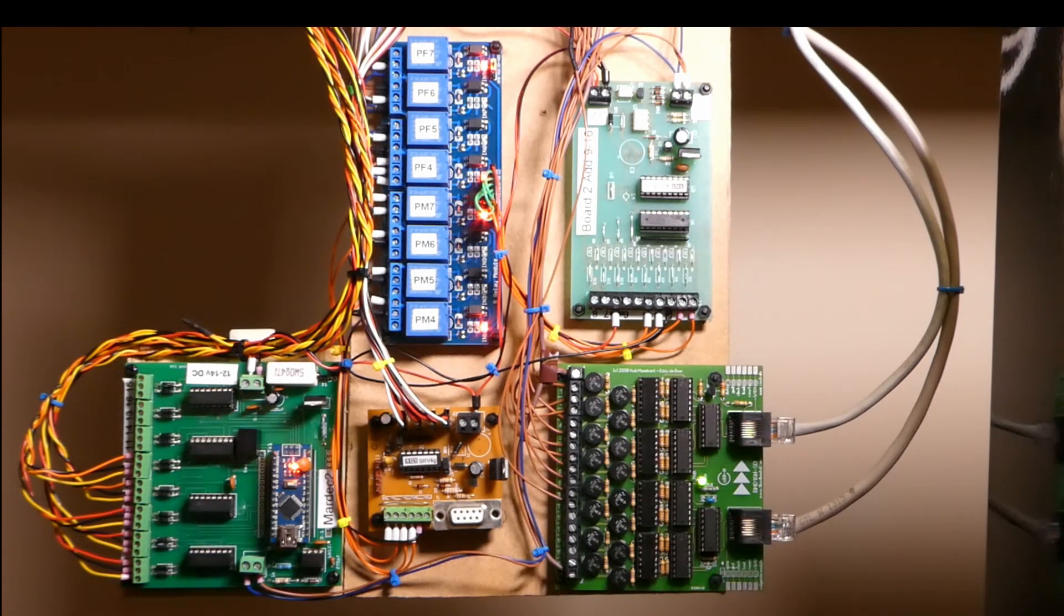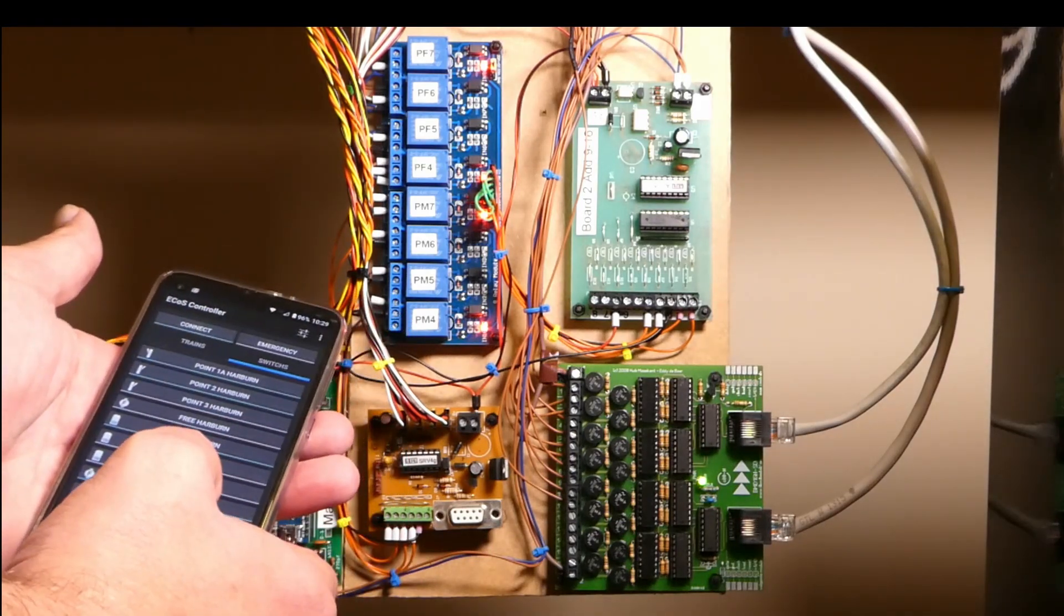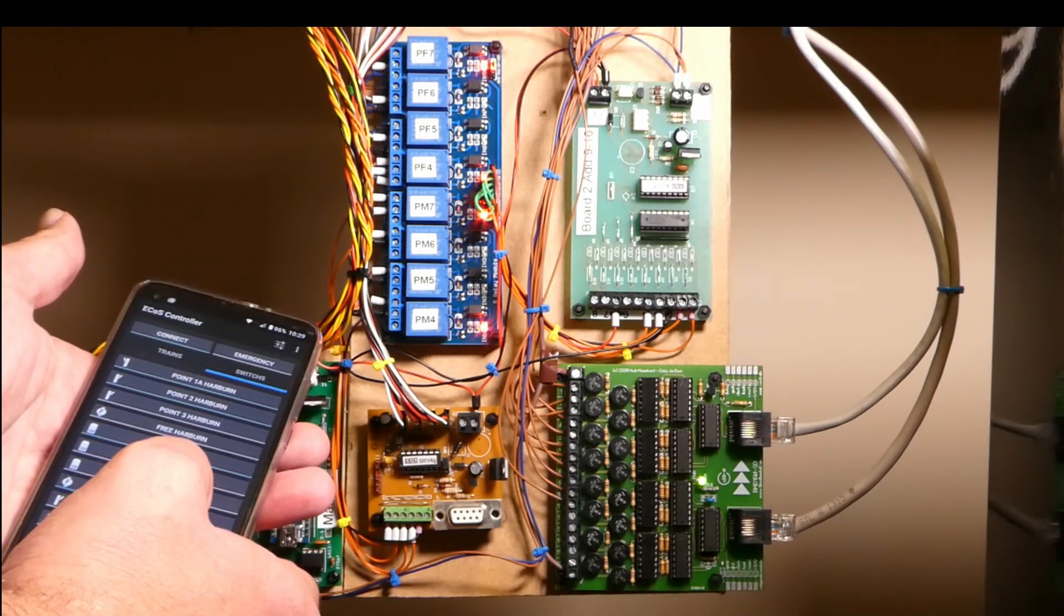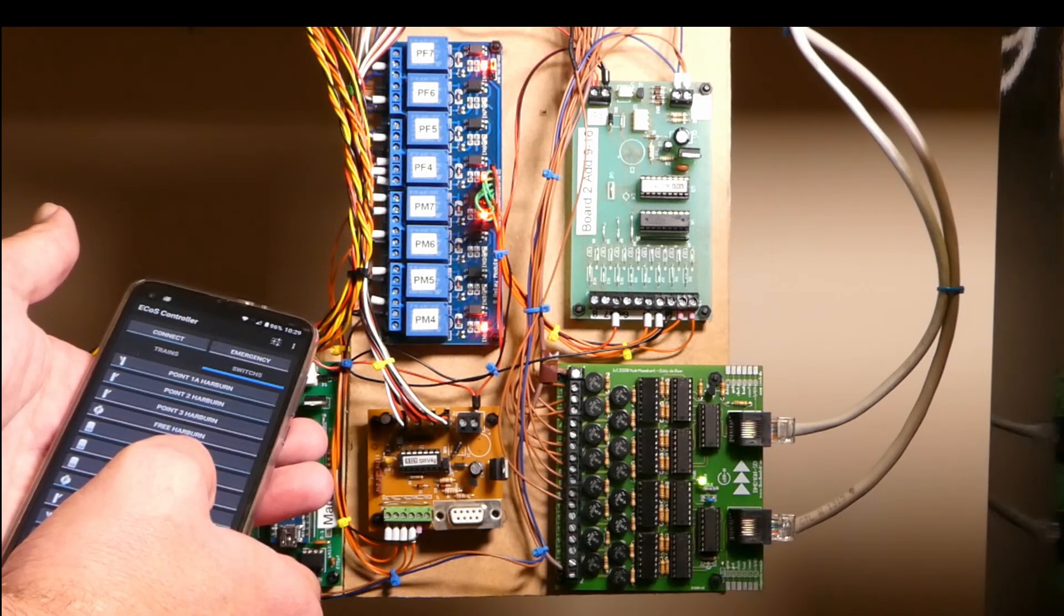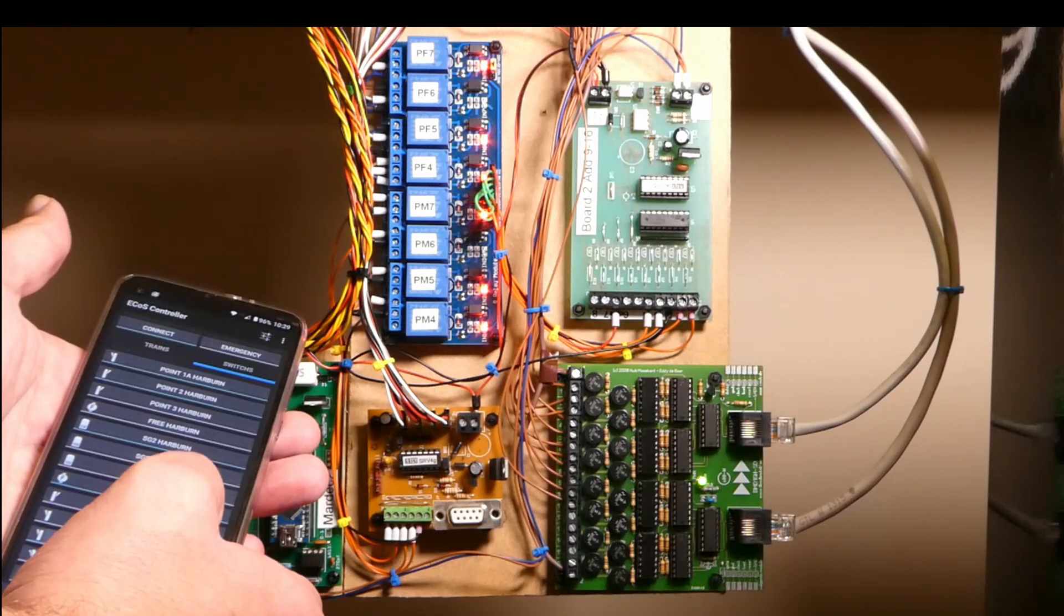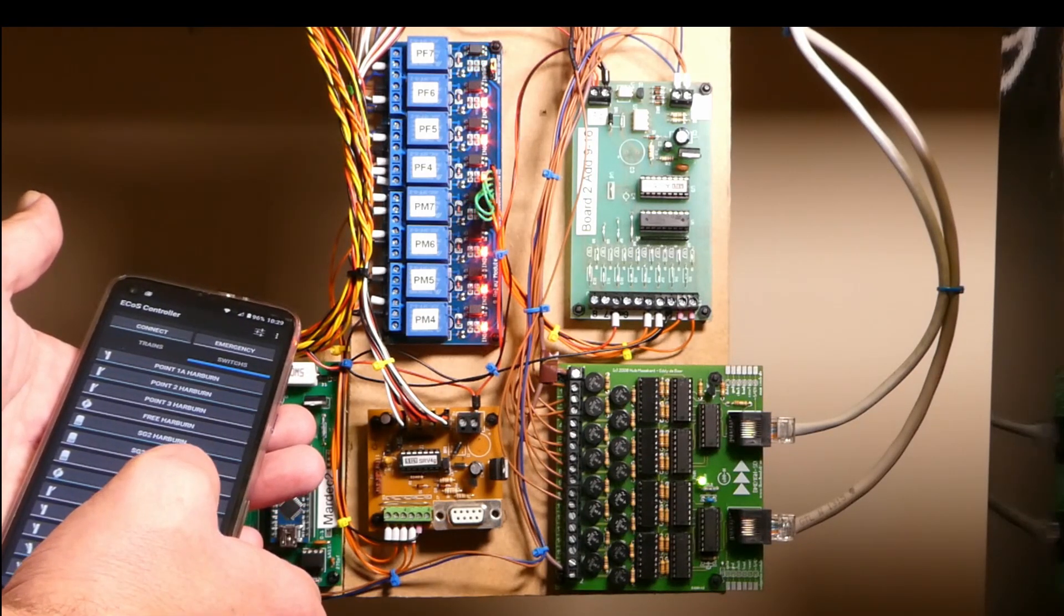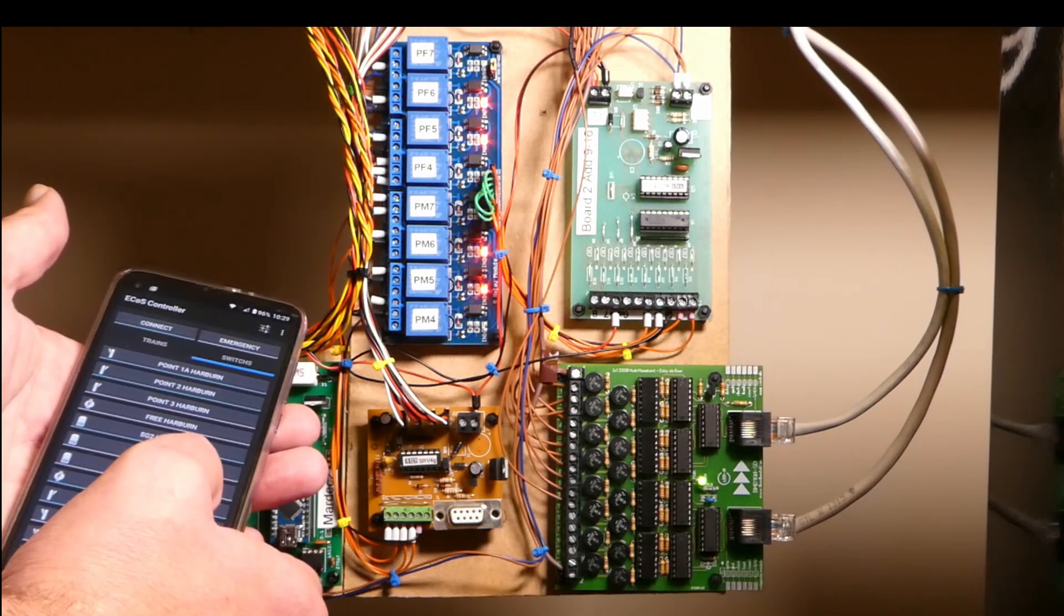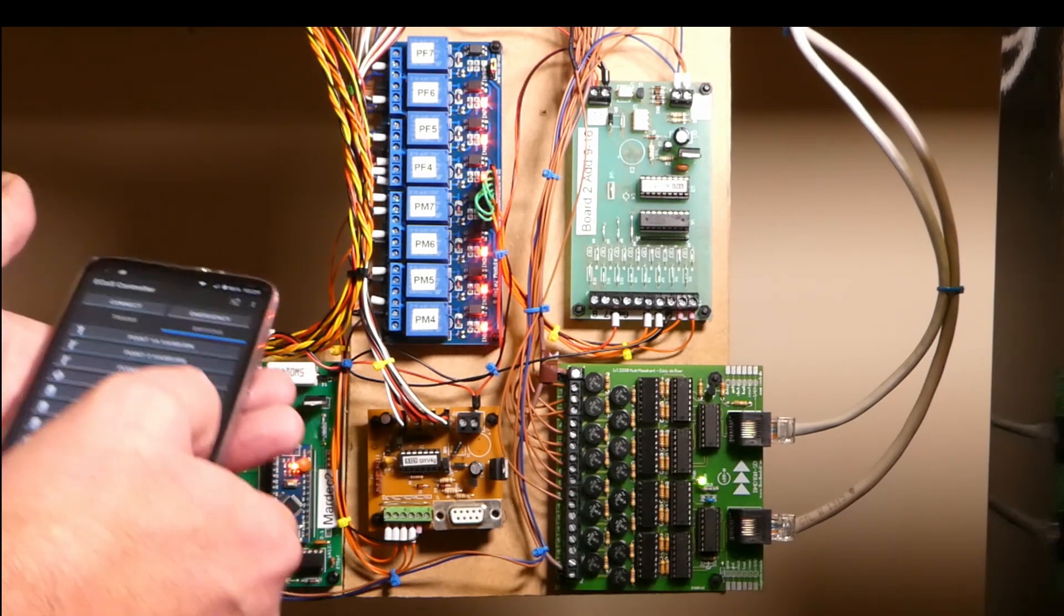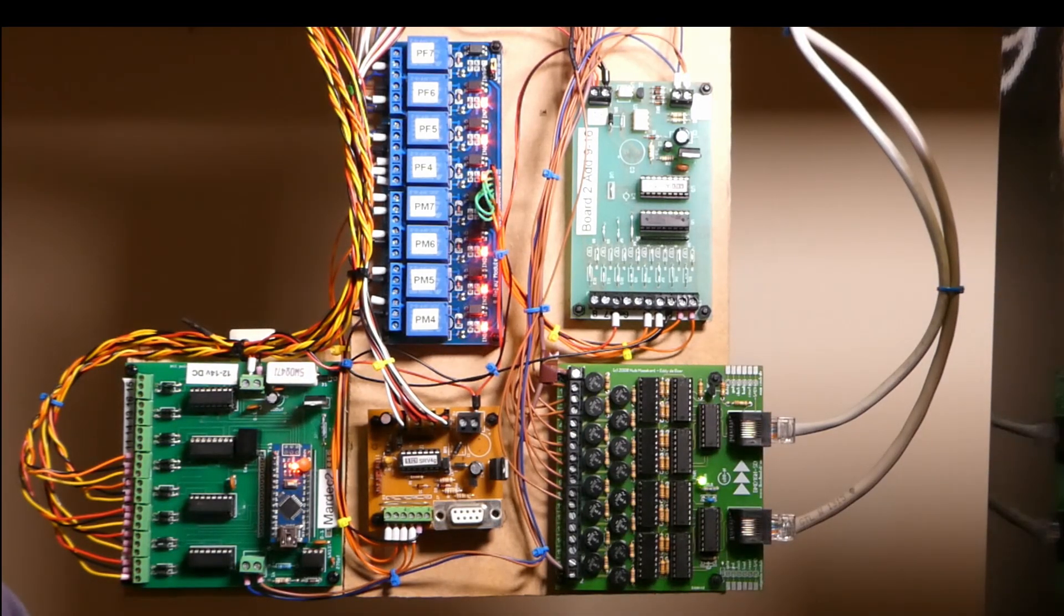So when I switch over to the points, I'll change the points. So again just using the wee app on the phone now. It moves the points in and out. At the same time, it changes the frog polarity as well.